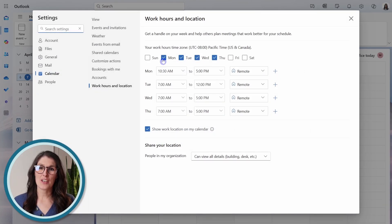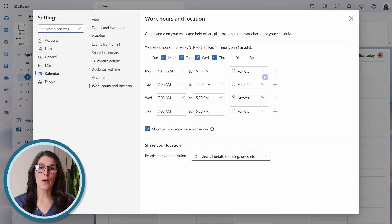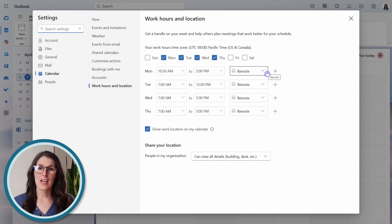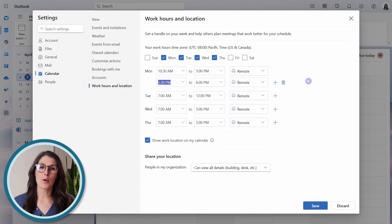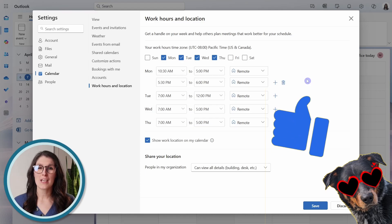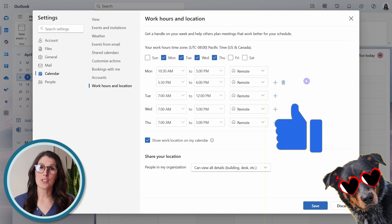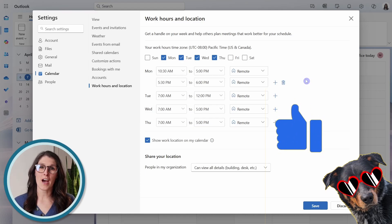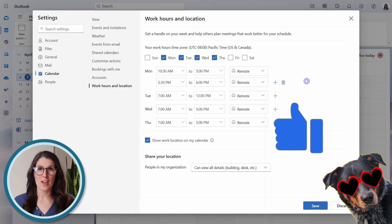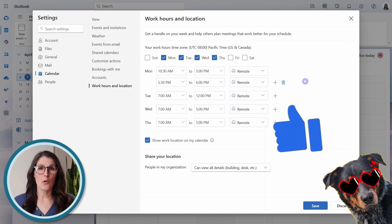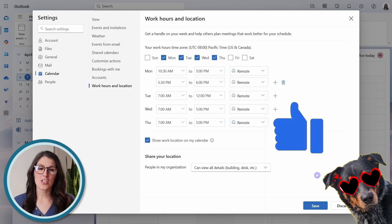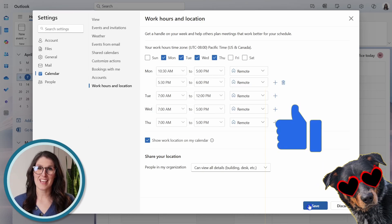And here we can select the days, as well as our hours and location. And you can even define multiple slots for each day. Say you want to do the morning remote and the afternoon in the office. Once you are finished, then you can save.